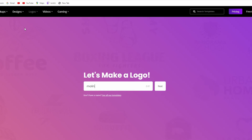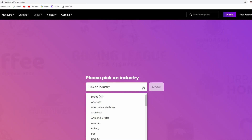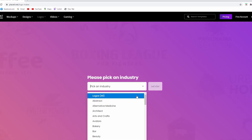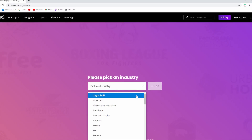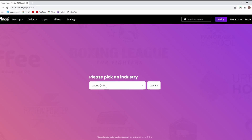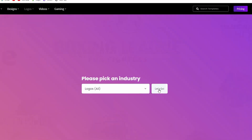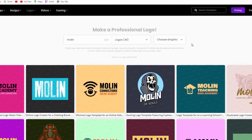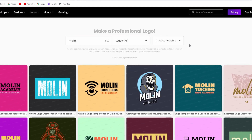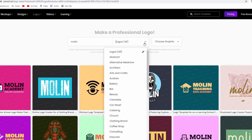You'll get taken to a page where you put your brand name or whatever name you want to use. I just type 'Moline' and choose all logos. You can actually choose whatever niche your logo is going to be about — later on we're going to choose gaming. So this is a variety of logos starting with Moline.